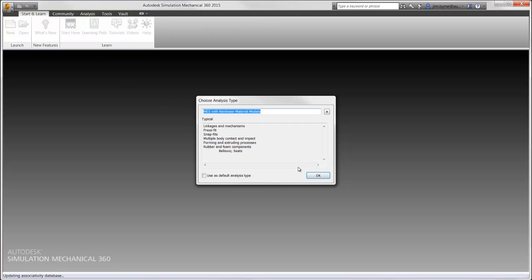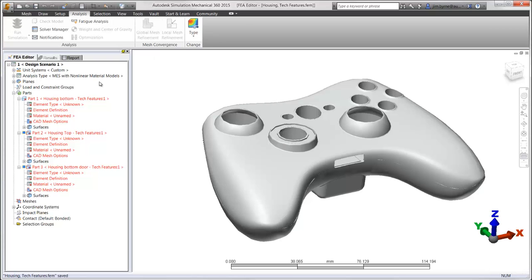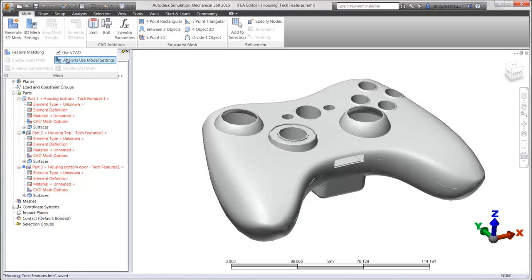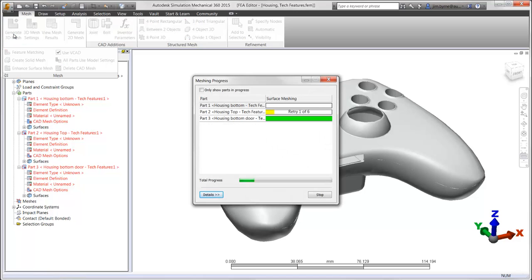Here we can begin the setup for a mechanical event simulation. We'll start by meshing the controller to break it up into several pieces to be analyzed.